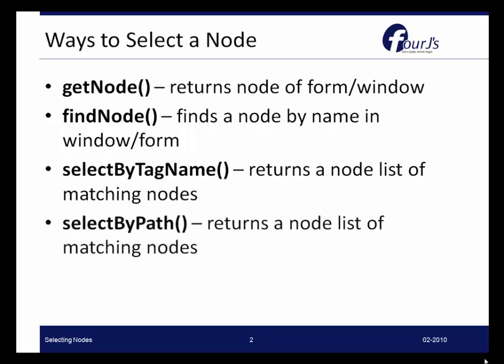You can also use SelectByPath. Now the SelectByPath method uses a subset of the XPath notation to allow you to do pattern matching to search and find a set of nodes that match a particular criteria.